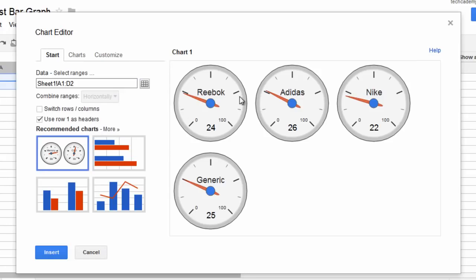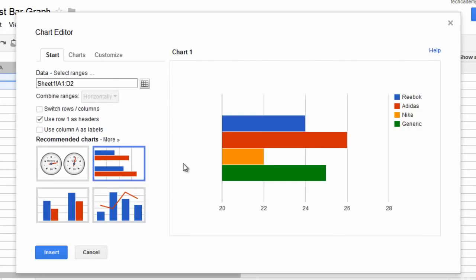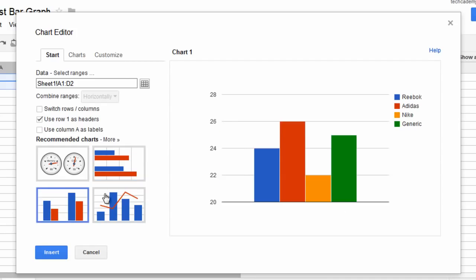This will pop up. We want to click on Horizontal Bar Graph or Vertical Bar Graph.